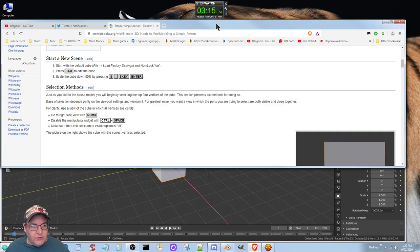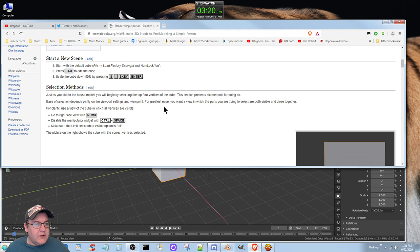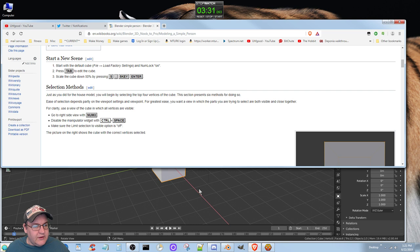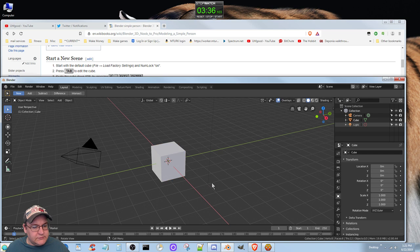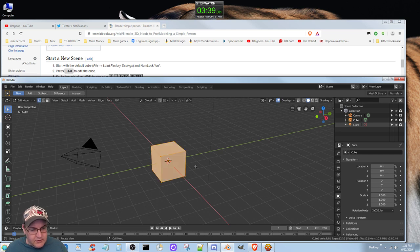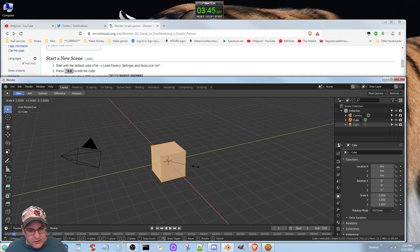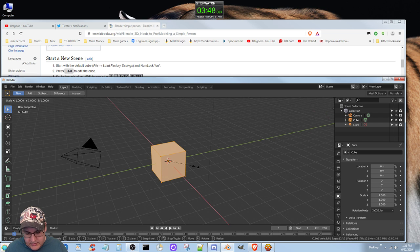Anyways, we'll do this. Start a new scene with the default cube. Let's see what we've got here. Tab to edit the cube, scale the cube down by pressing the S key, the period key, the five key, and Enter.